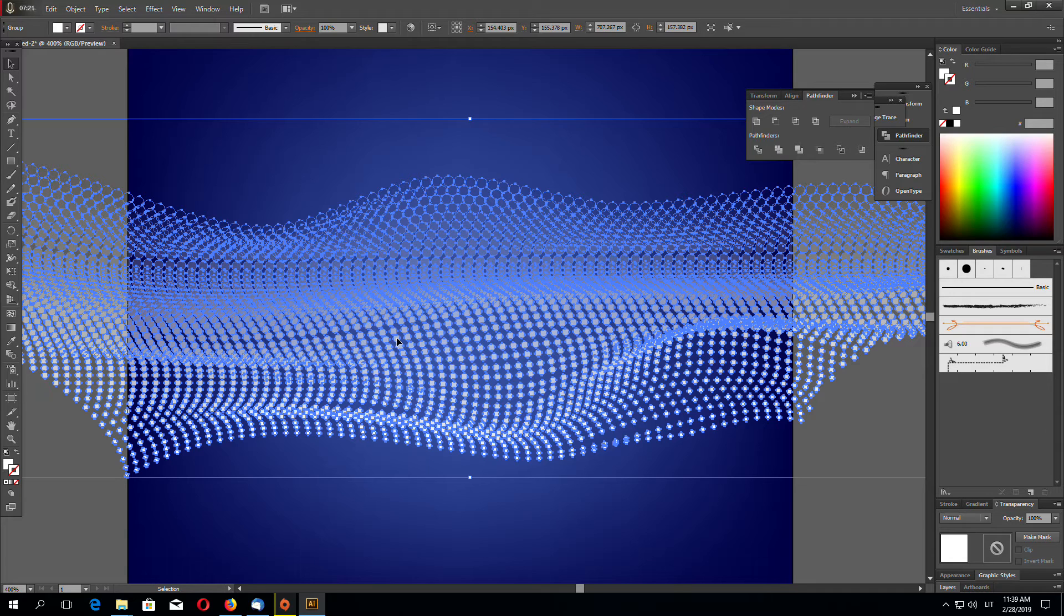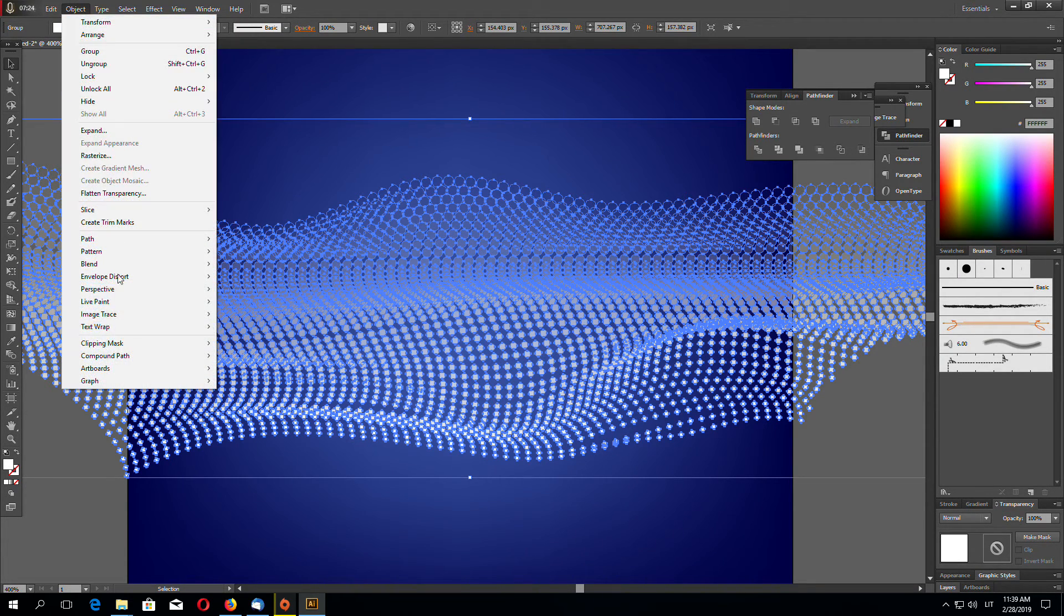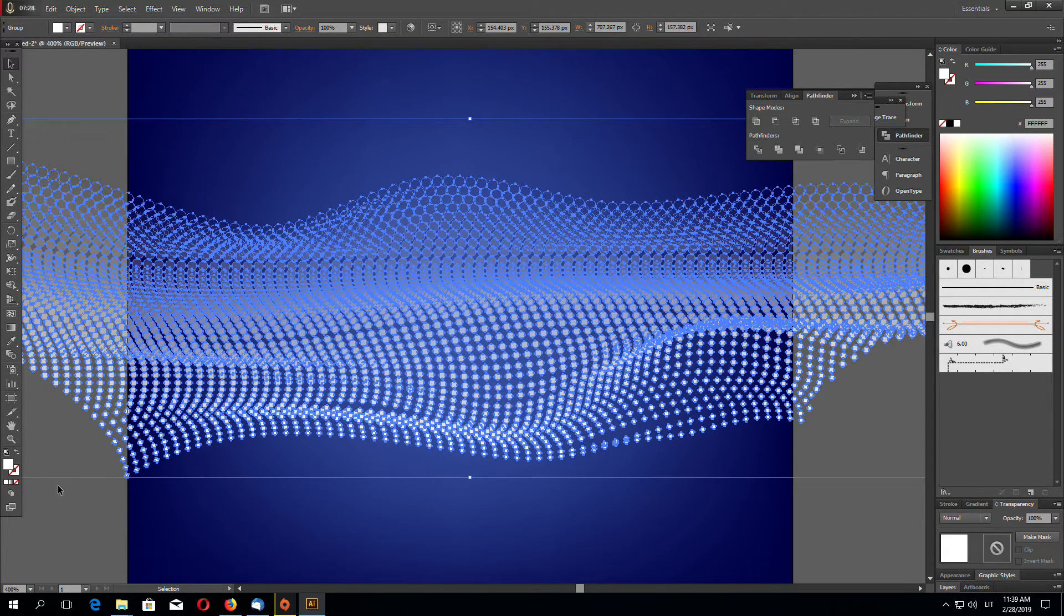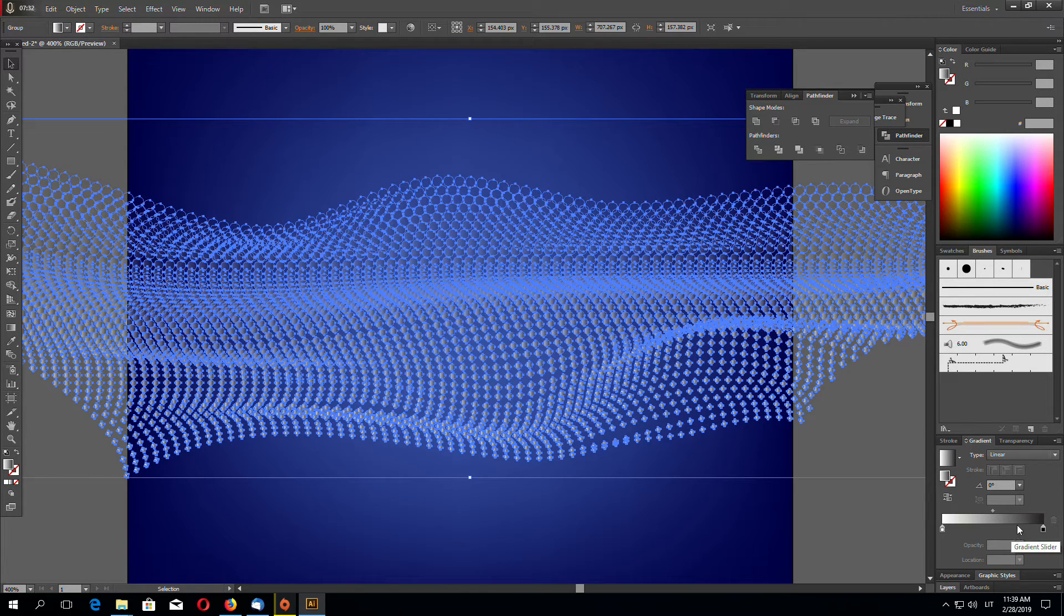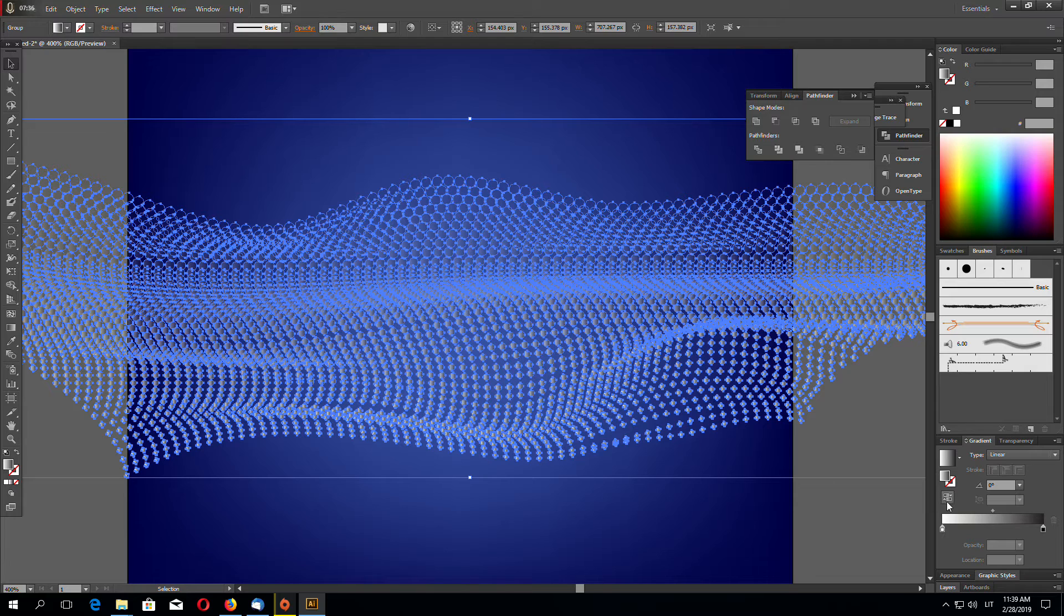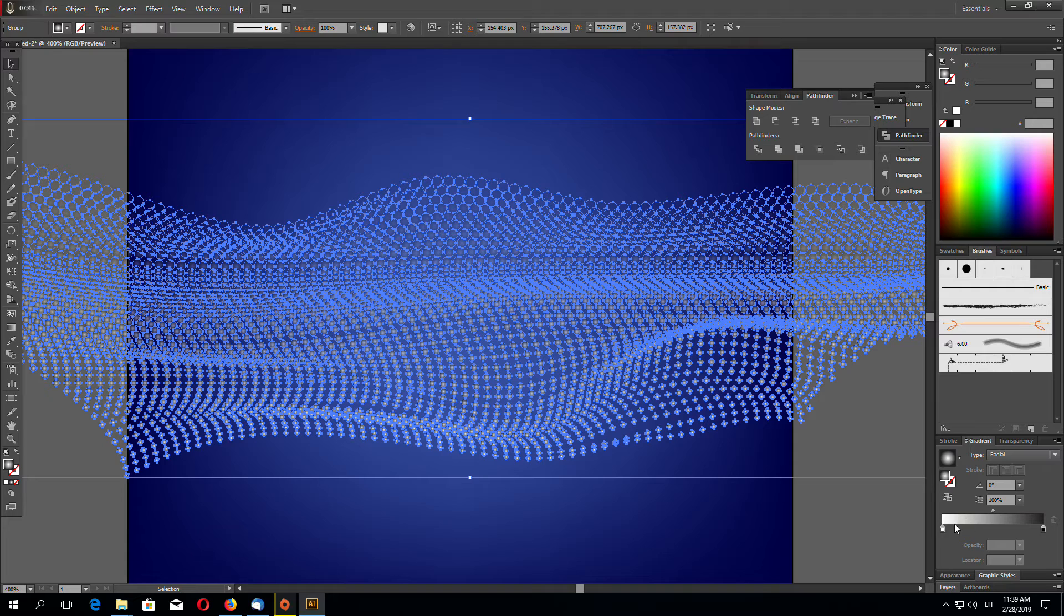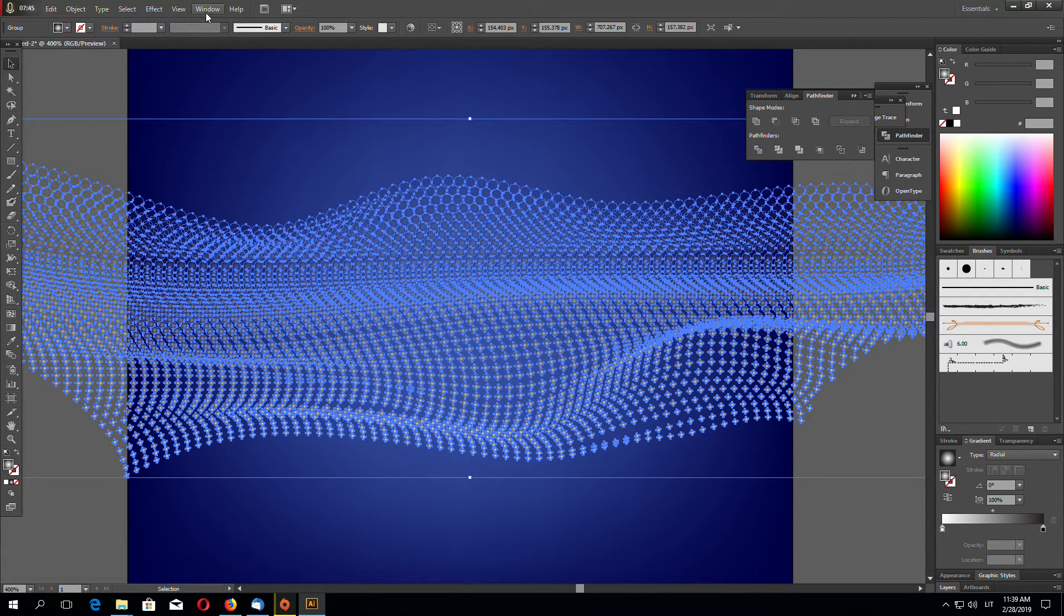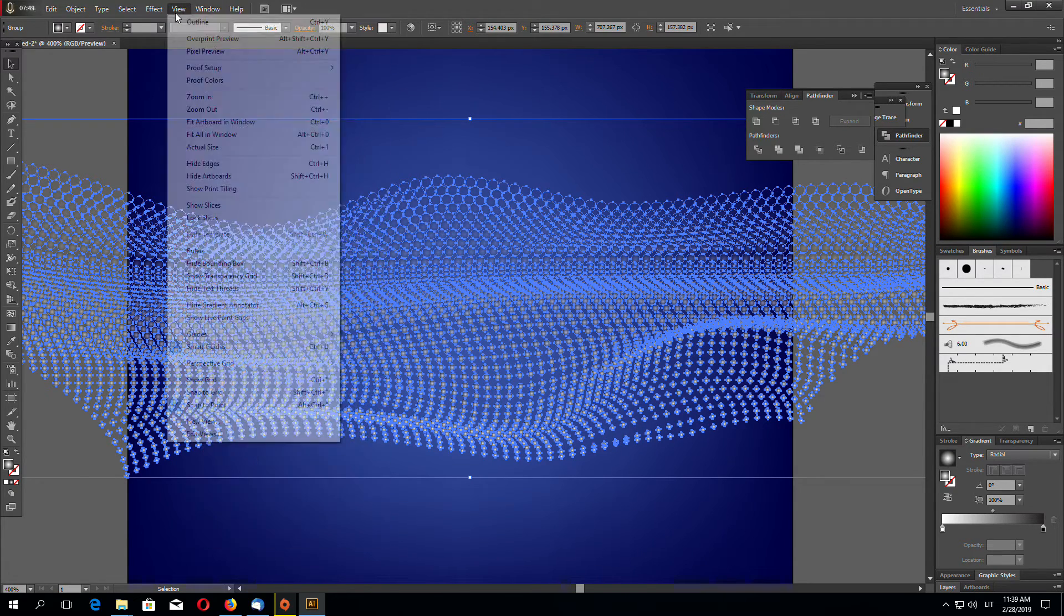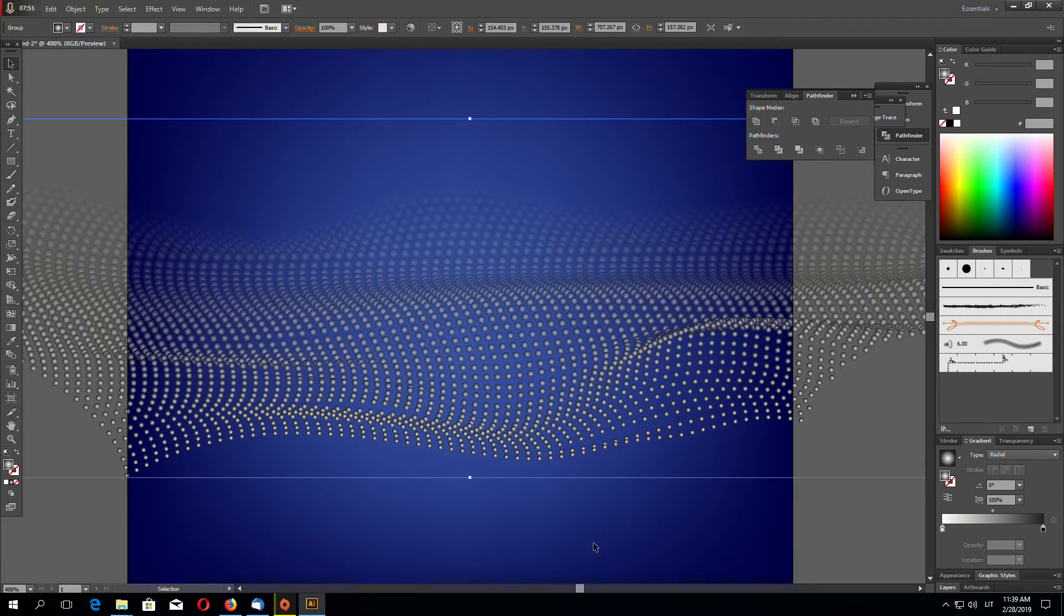Now let's go to Object, Compound Path, and Release. Now let's try to add a gradient. So we added gradient to each single circle. Let's make this gradient radial. And now we can hide our edges so we can clearly see the object. Go to View, Hide Edges.